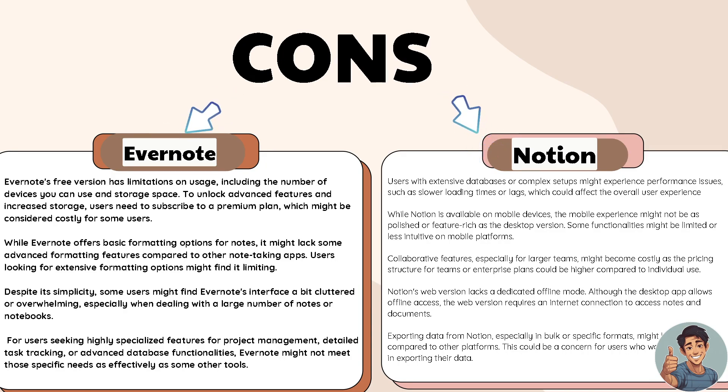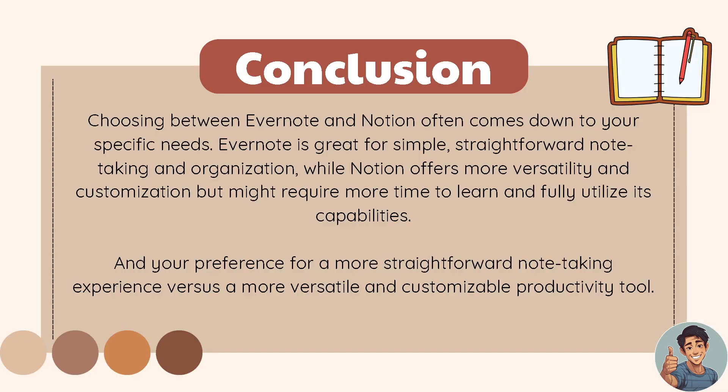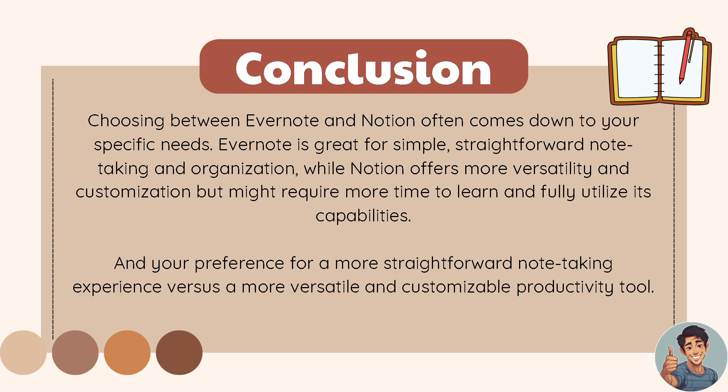Choosing between Evernote and Notion often comes down to your specific needs. Evernote is great for simple, straightforward note-taking and organization, while Notion offers more versatility and customization but might require more time to learn and fully utilize its capabilities. Your preference for a more straightforward note-taking experience versus a more versatile and customizable productivity tool will vary on your preferences.